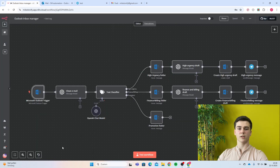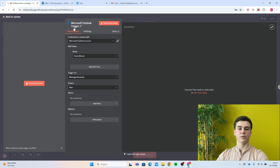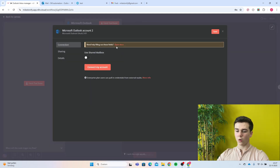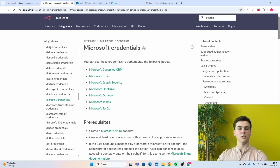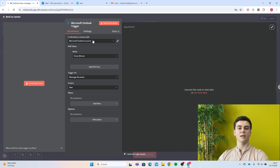Now I will show you how you can create this workflow yourself. The first thing you have to do is create an Outlook trigger on message received. Add your credential, and if you don't have one yet, press create new credential, open the docs — n8n has a full explanation with a step-by-step guide. The mode will be set to every minute, which checks our inbox for new emails every minute and runs the workflow when new emails are found.